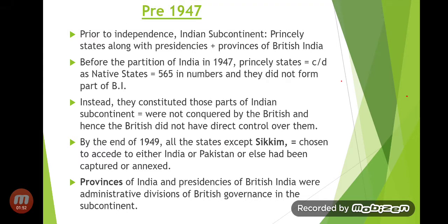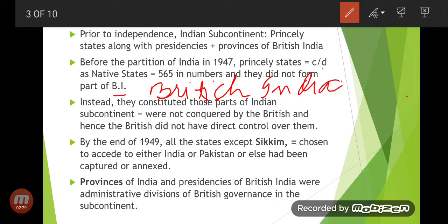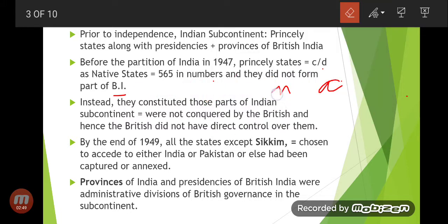Before the partition of India in 1947, the princely states were called native states. These were total 565 in number and they did not form part of British India. They constituted those parts of the Indian subcontinent that were not conquered by the British, and hence the British did not have direct control over them.